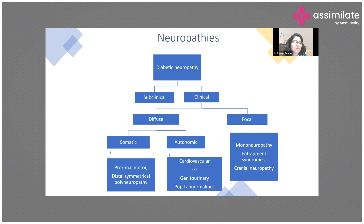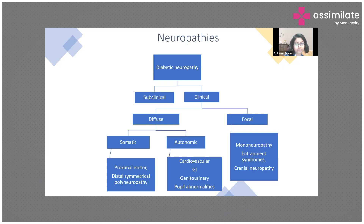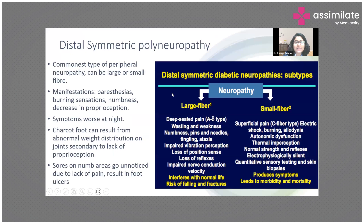Autonomic neuropathy is less common but must be kept in mind. Different body parts can be affected: cardiovascular, gastrointestinal, genitourinary, and even pupil abnormalities can occur. There can also be focal neuropathy — mononeuropathy affecting just the ulnar nerve, median nerve, or peroneal nerve — resulting in entrapment syndromes like carpal tunnel syndrome, as well as cranial neuropathies.